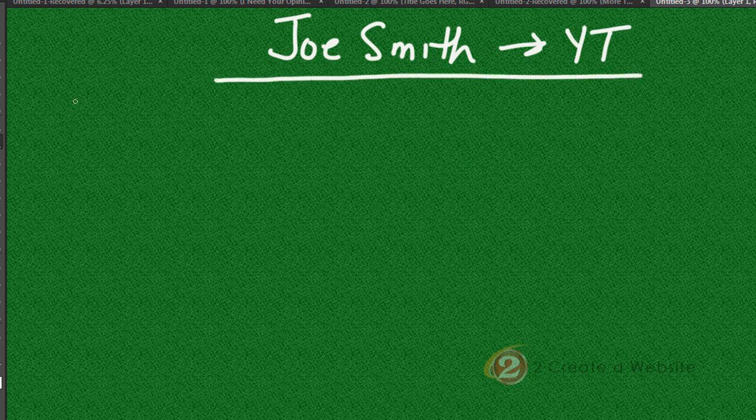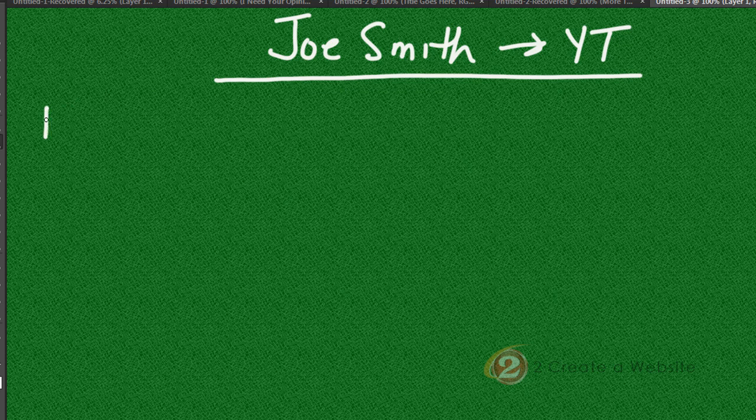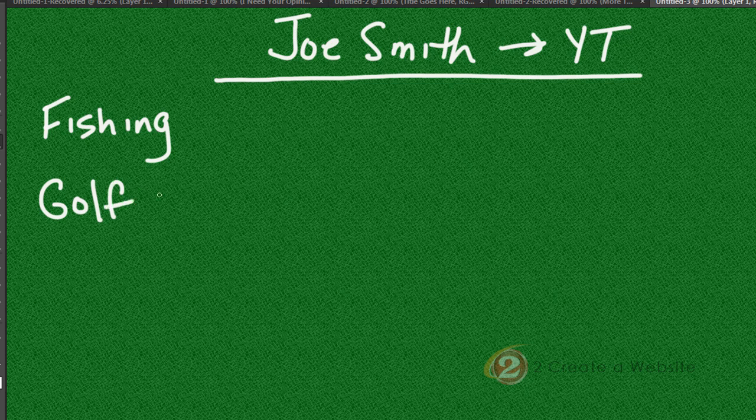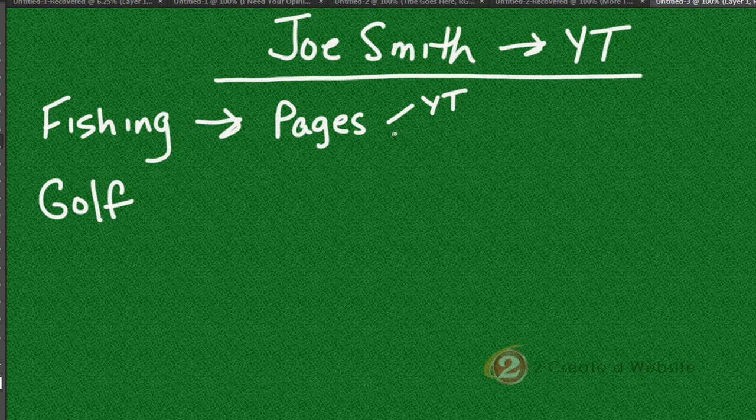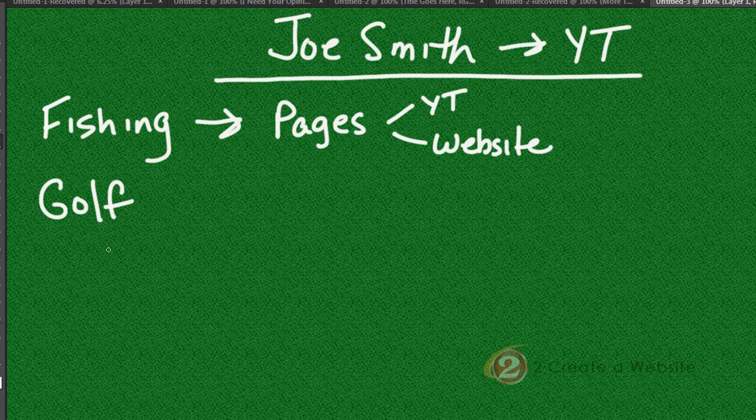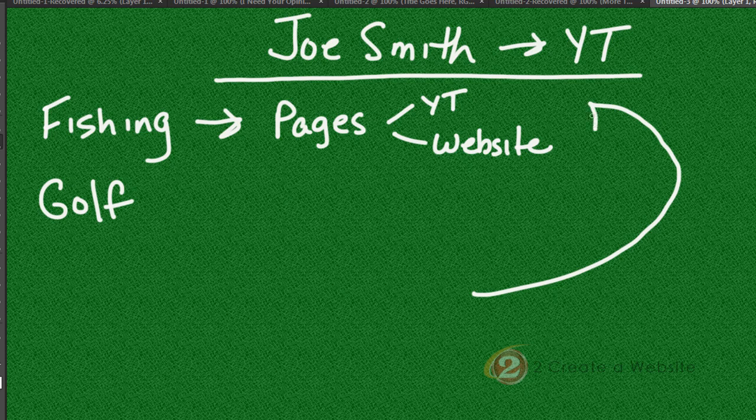So that YouTube channel is synced up with his main Google Plus profile. So Joe also has two websites. He has one on fishing and he has one on golf. With Google Plus, what you want to do is you want to create pages that are associated with each website because every page can have a YouTube channel and a website associated with it. So the idea is for every site, you have a different page, but they all tie back up to your main account.